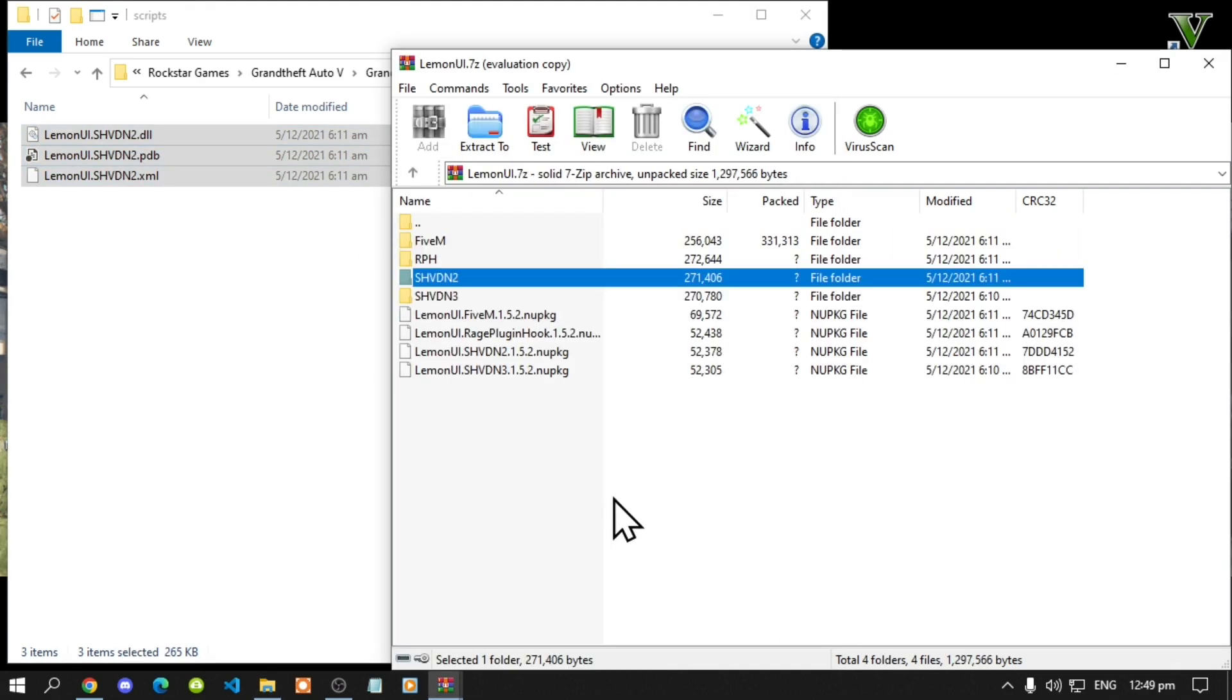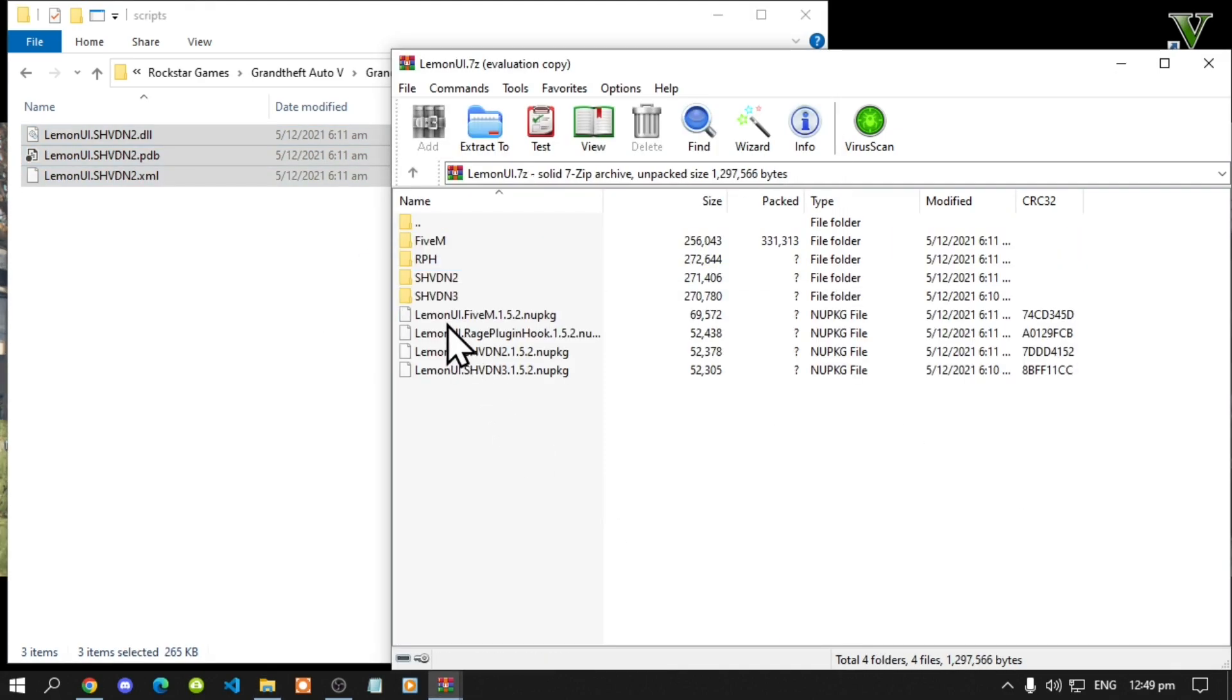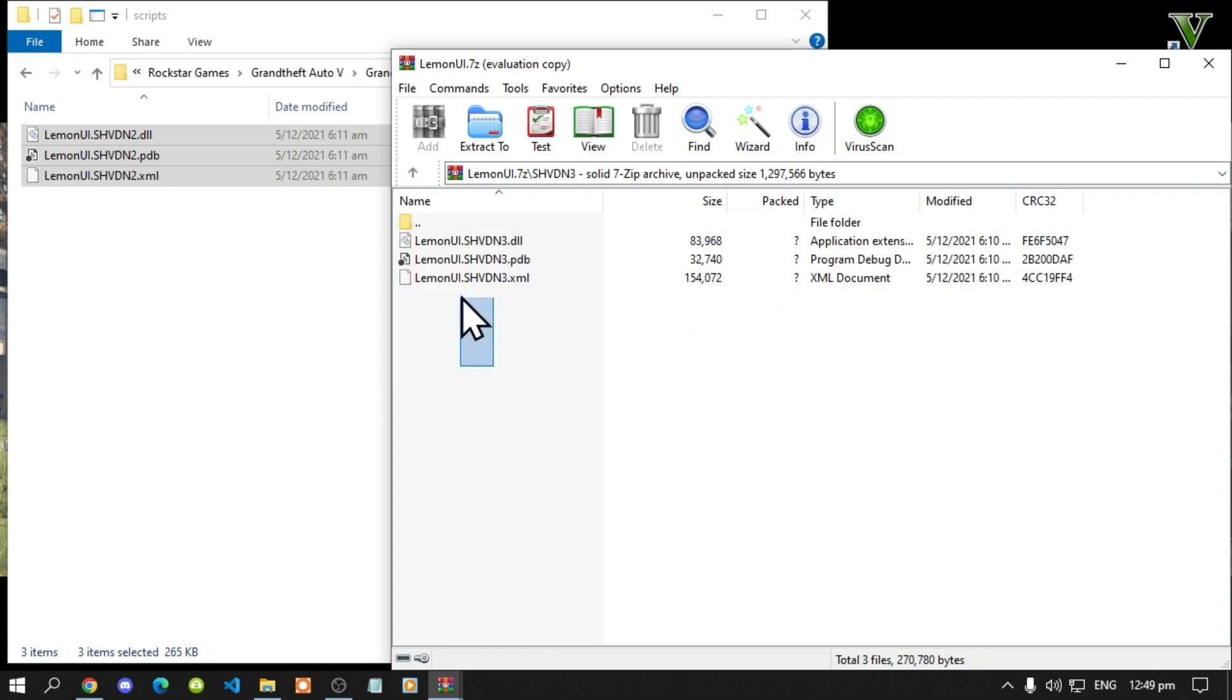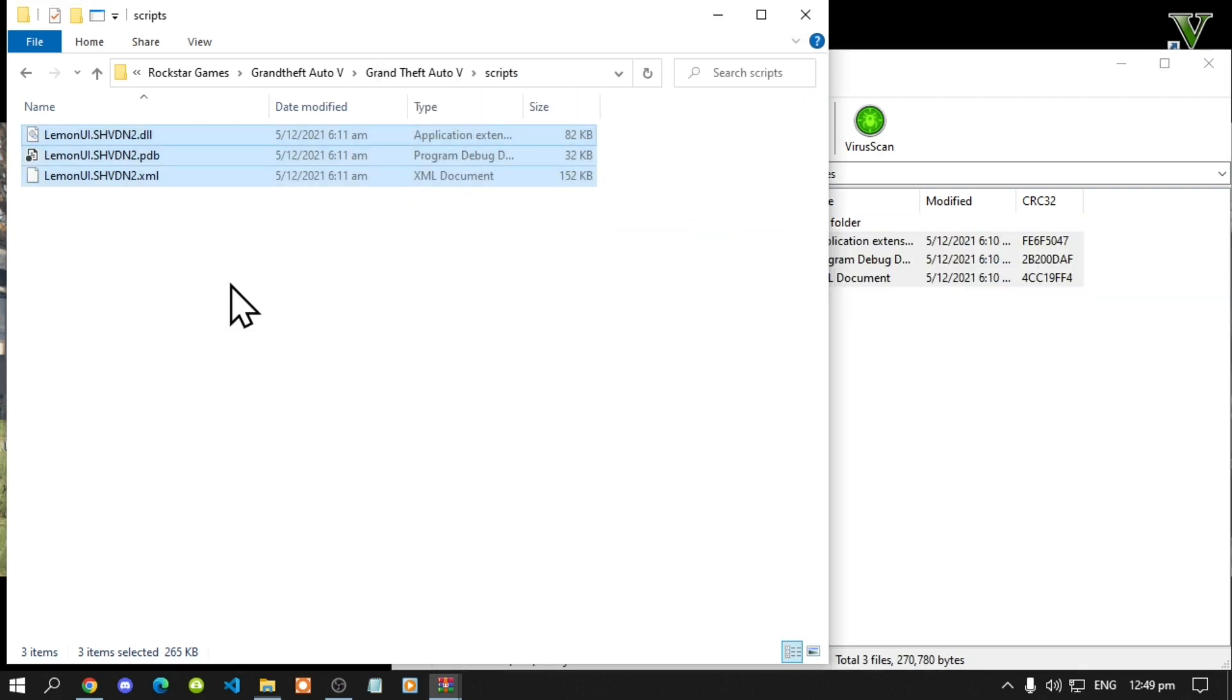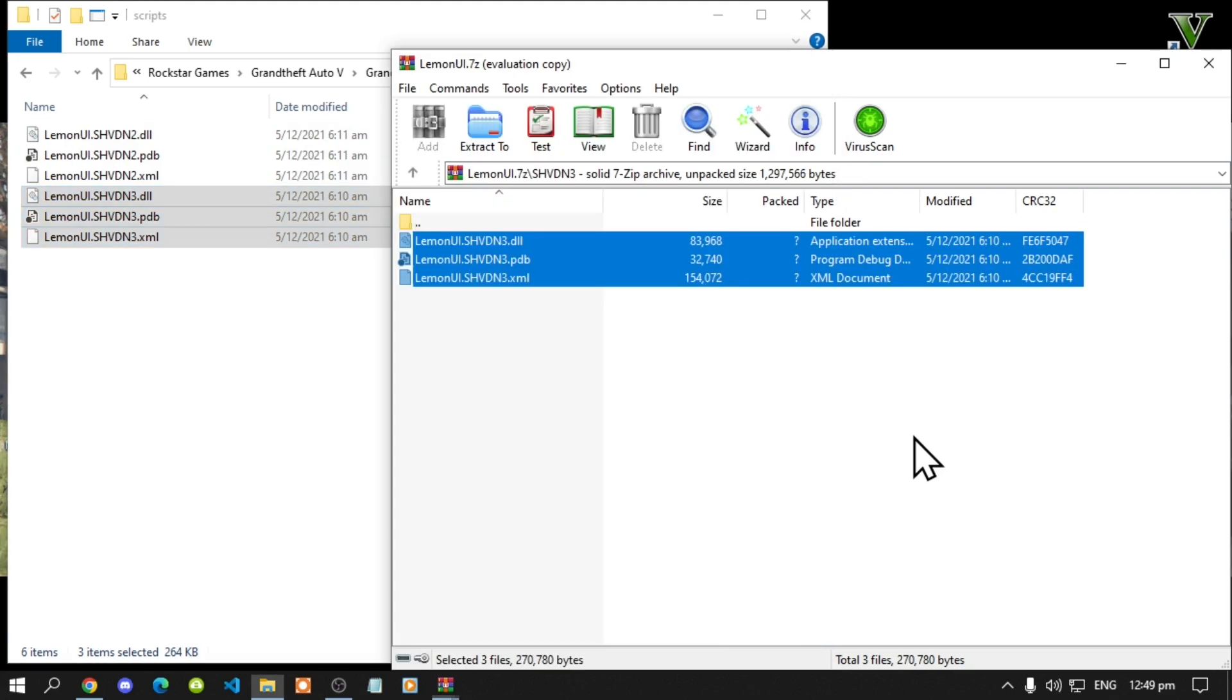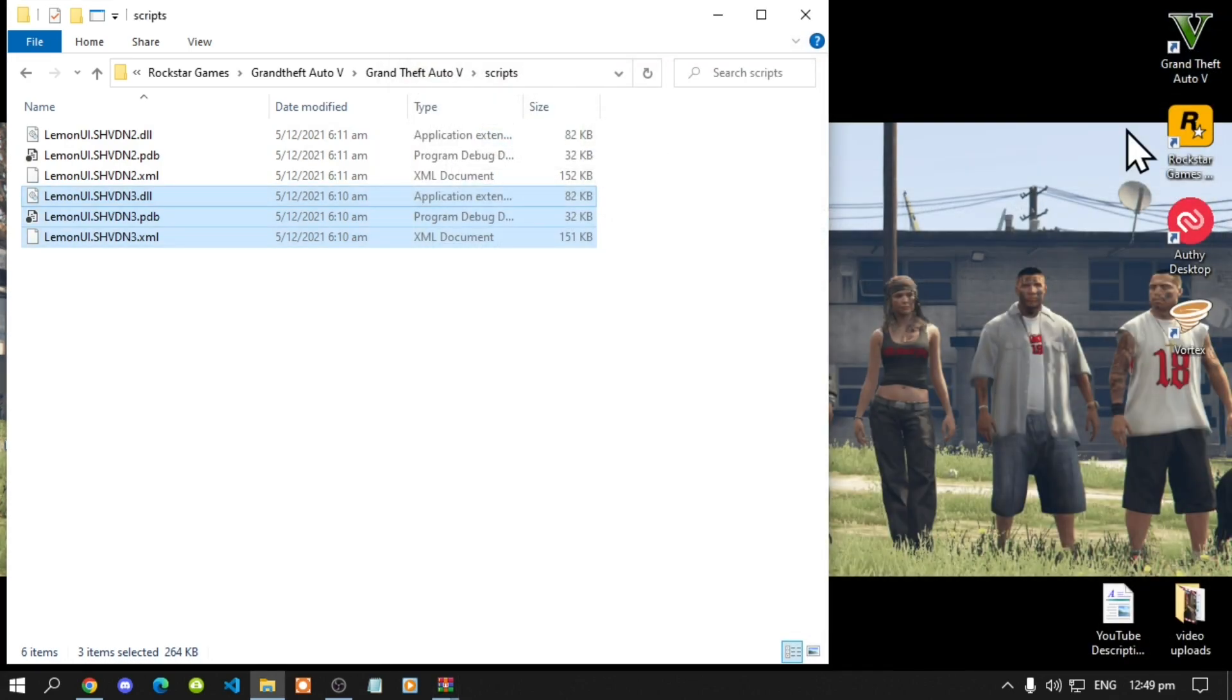Now next go to your shvdn3 folder. Select all the files and drag it inside your scripts folder. Then exit out of your extract folder.